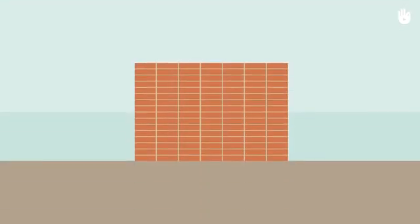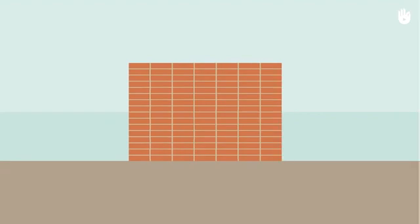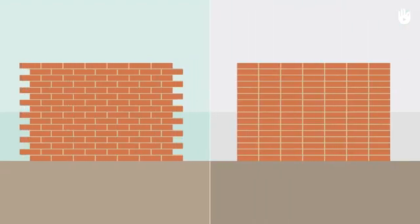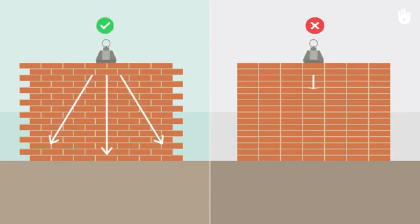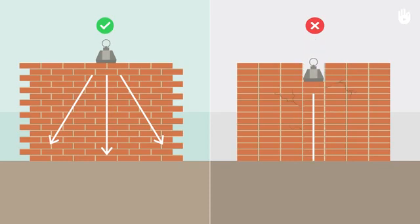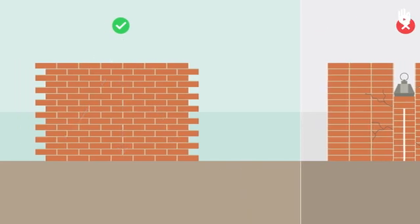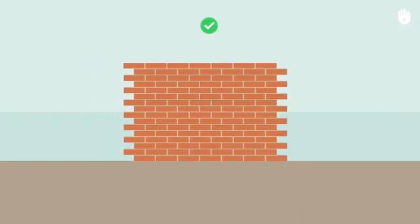An essential rule which every bond follows is to always offset the perpends of neighbouring courses. This spreads the load evenly, preventing the risk of structural failure. As a result, most walls are made of alternating courses where the bricks are centred on the perpends of adjoining courses.